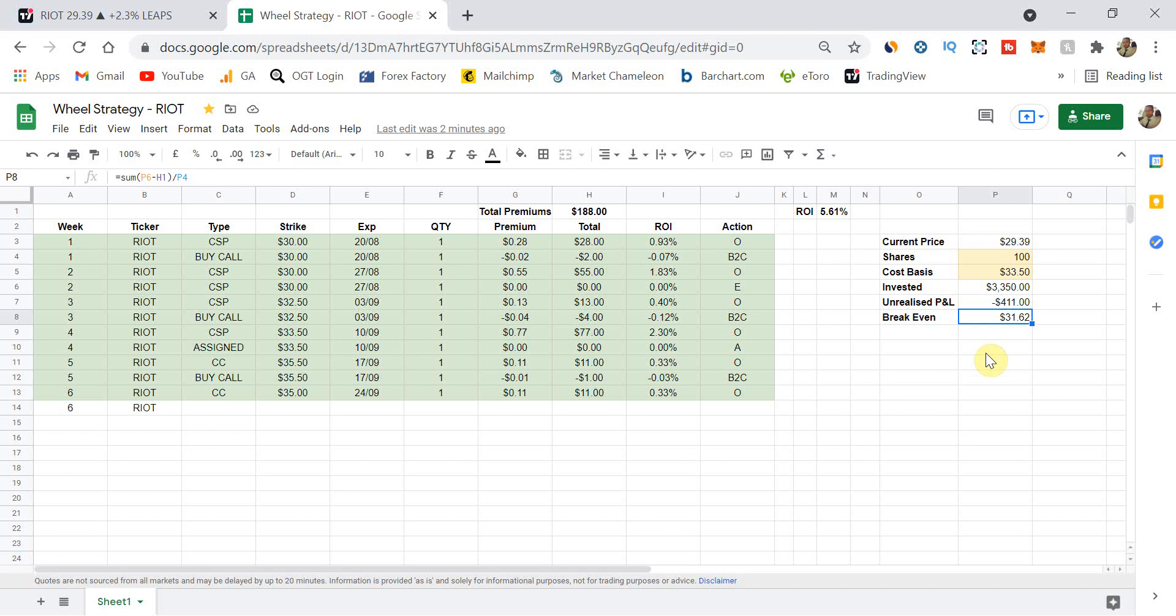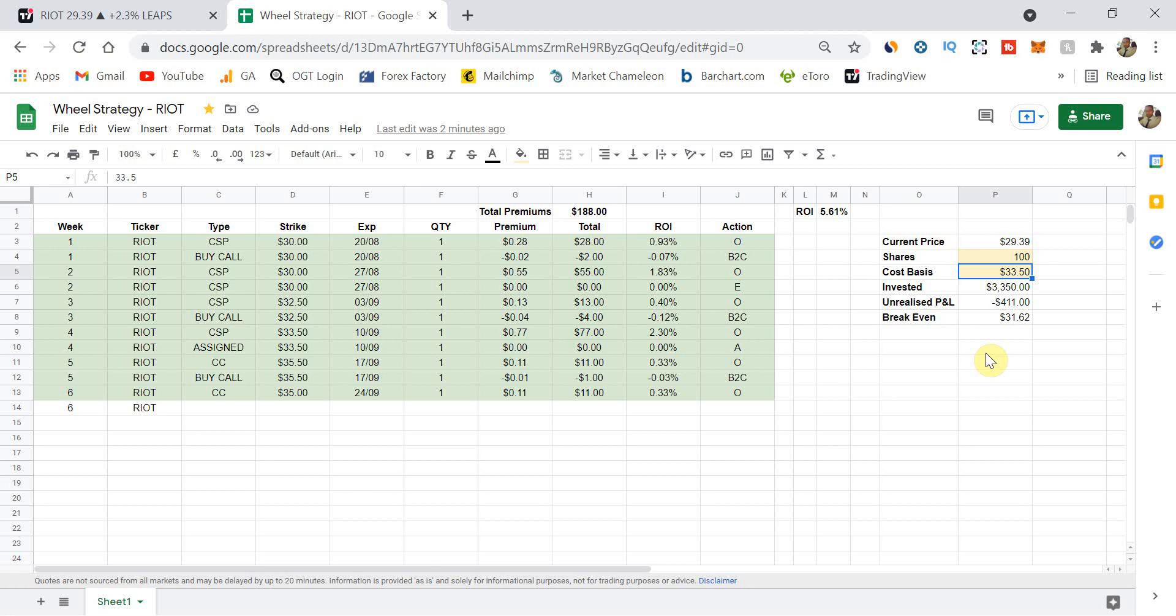So I just have my break-even number there. So I just know what my break-even price is. But for me, I don't care about that at this point because the price is only $29.39. It's not that far away from my cost basis at the moment. So at the moment, I know that I can still make money selling at or above my cost basis. As you can see here, at $35.50, we're still making $11.